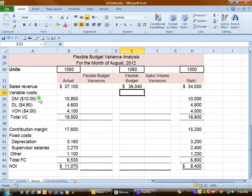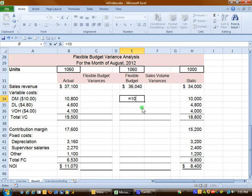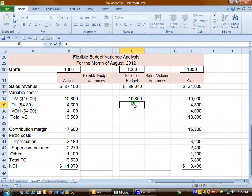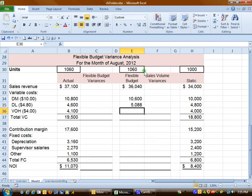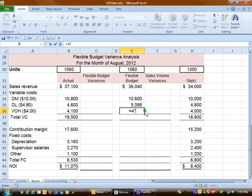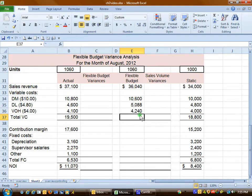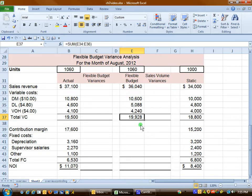For the variable costs, I have placed the unit amounts here. Materials are $10 for each of the 1,060 items we'll produce. For labor, $4.80 for each of the 1,060 items. Variable overhead behaves just like direct materials and direct labor — $4 per unit for each of the 1,060 units. We'll total these up, and the total variable cost on a flexible budget would be $19,928.